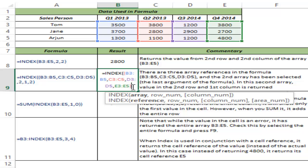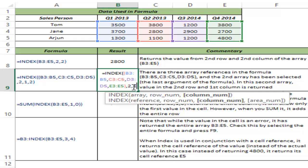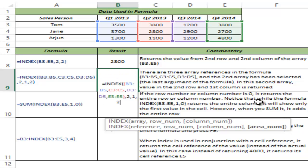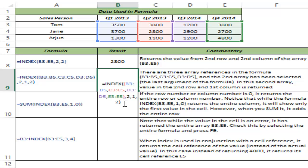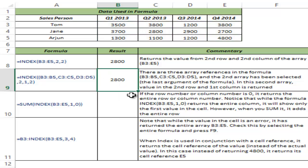You can see there are four arrays keyed in here. For row number I use 2 again, and for column number I use 1. The fourth argument is the area number — here I have four ranges: B3:B5, C3:C5, D3:D5, and E3:E5. I can choose one of these ranges by providing a number. I give 2, so it goes to C3:C5, the second range. I close and hit Control+Enter, and this again gives me 2800.